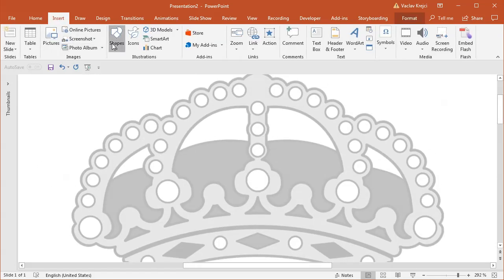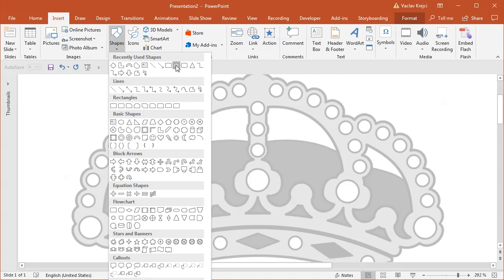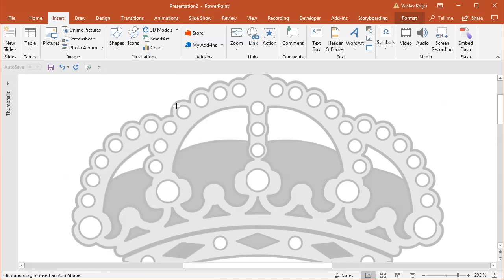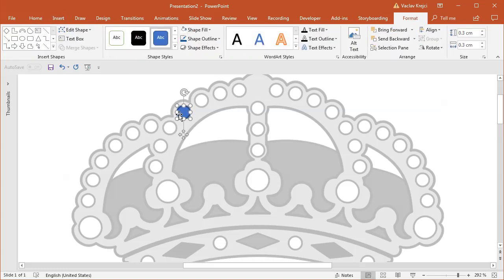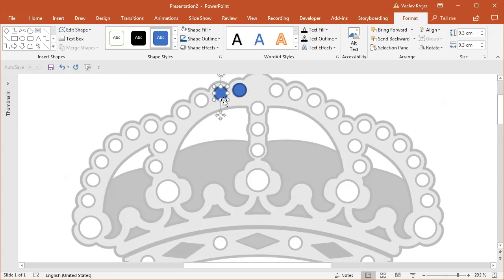I'll go to Insert Shape, Oval, and hold the Shift key on my keyboard so I'm drawing a circle, not an oval. This seems to be about the right size, so I'll place it here. Then I will duplicate it by either dragging it with the Ctrl key pressed, or I can press the Ctrl+D shortcut which will duplicate it as well.